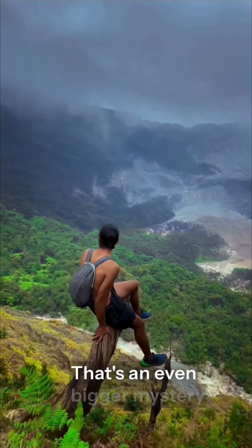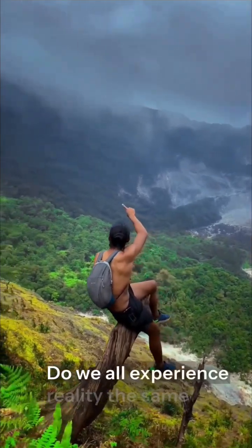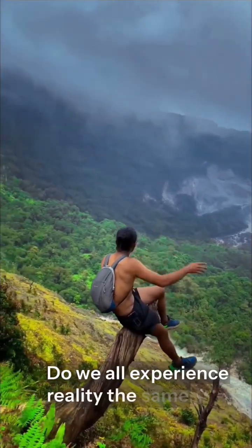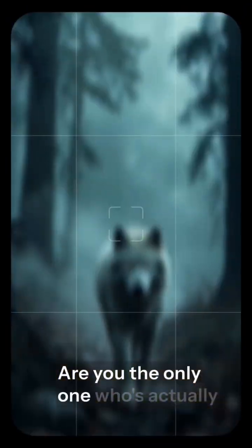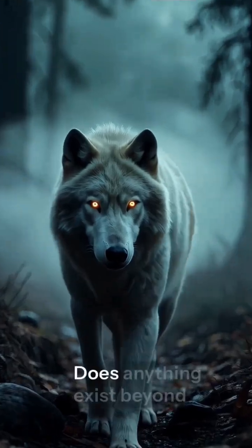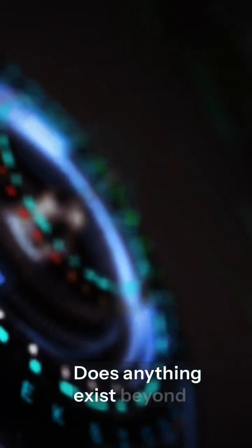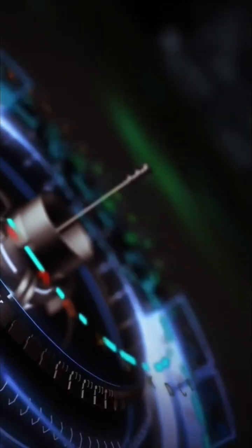And consciousness? That's an even bigger mystery. Do we all experience reality the same way? Are you the only one who's actually conscious? Does anything exist beyond what you personally can observe?